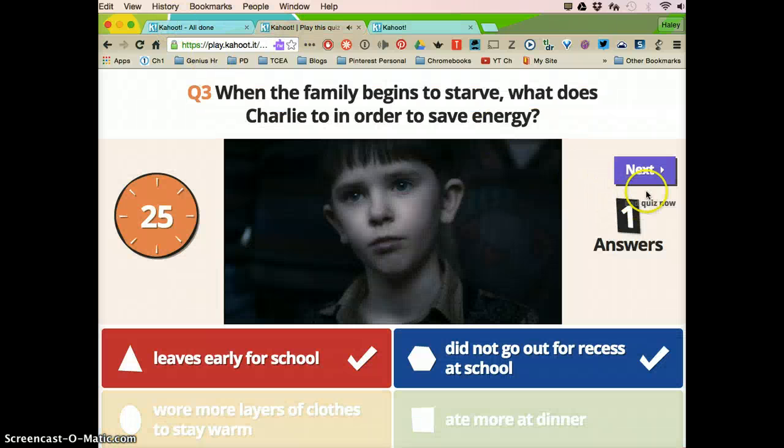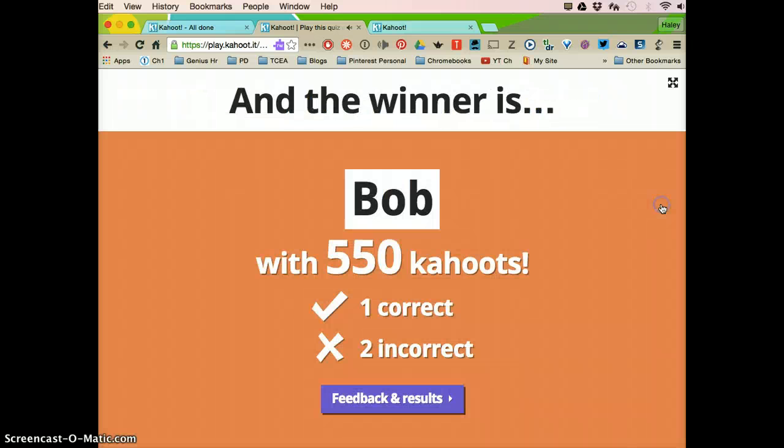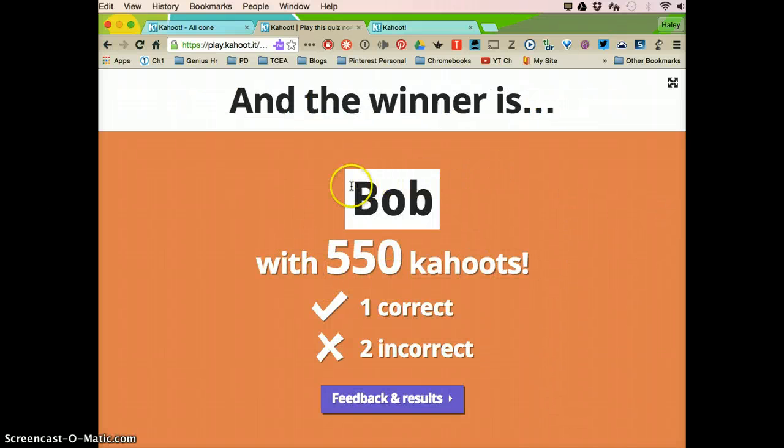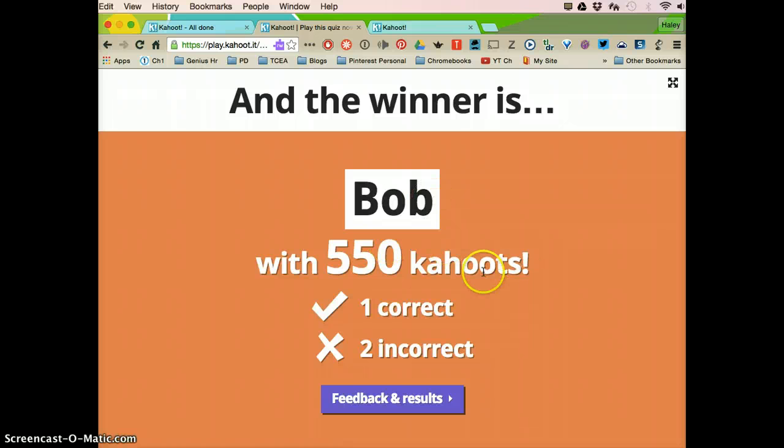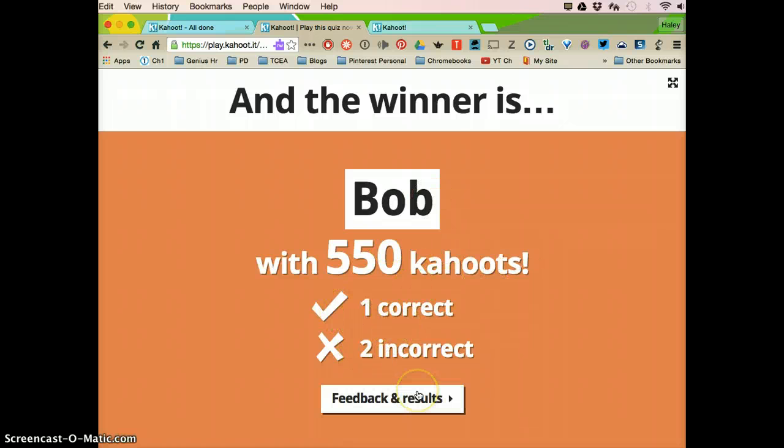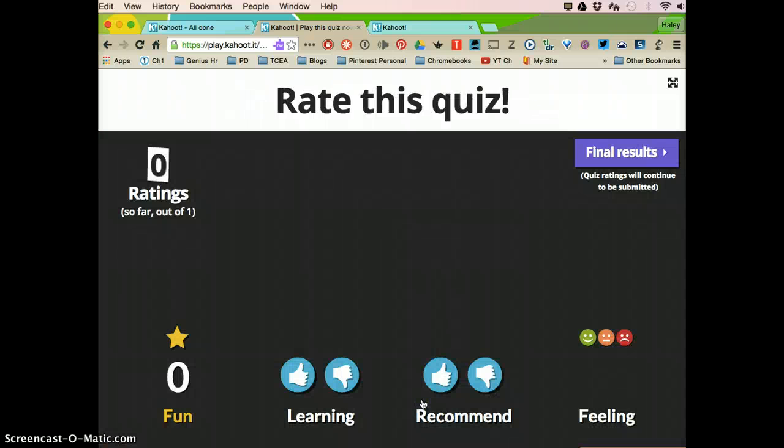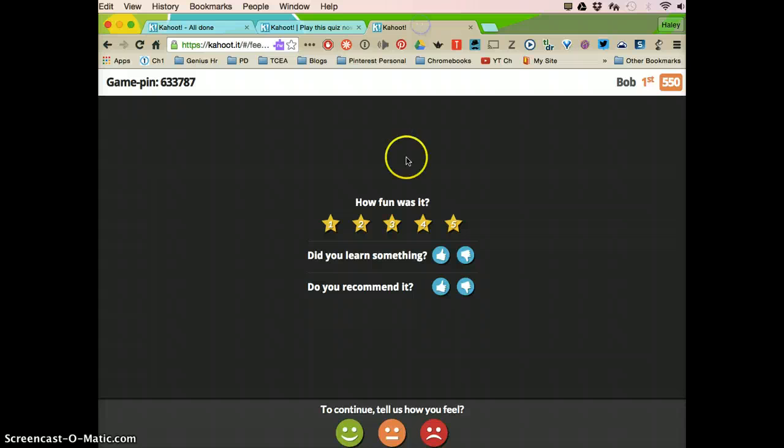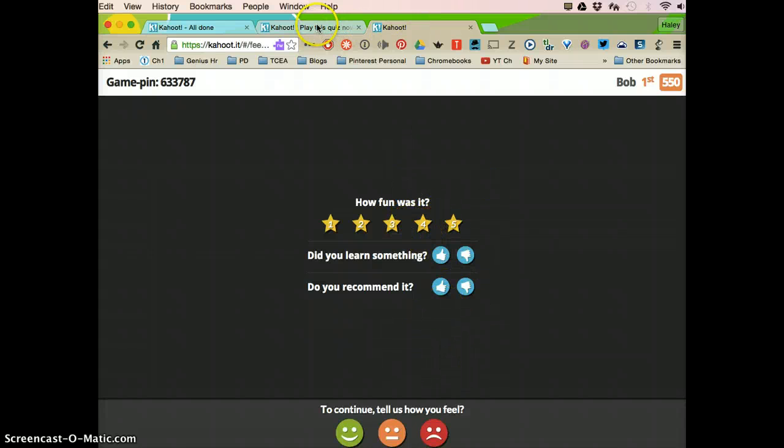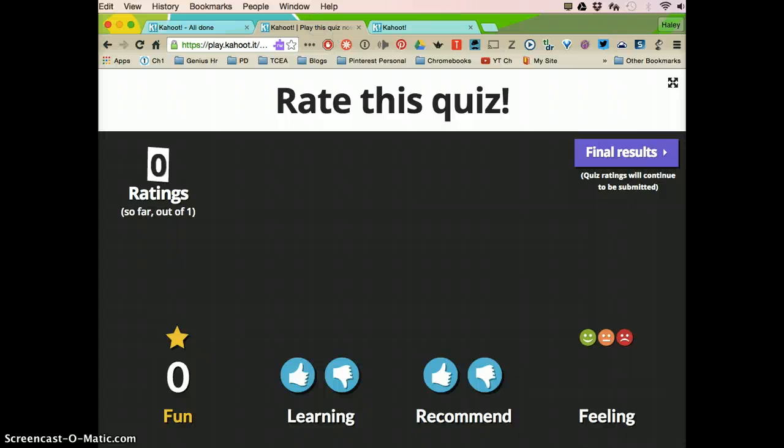The teacher can end the quiz at any time. It's going to show the person who got the most cahoots, the most points and how many correct and incorrect they got. The teacher can select feedback and results and this is going to just ask the students, was it fun, did you learn something, would you recommend it, and the students can answer.